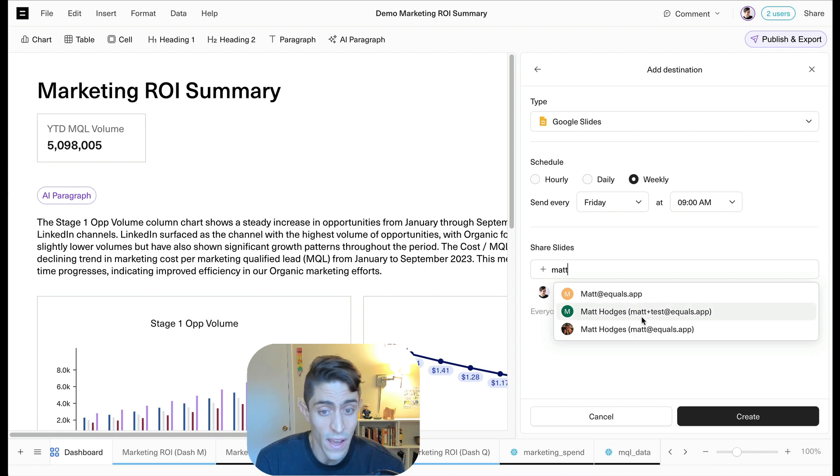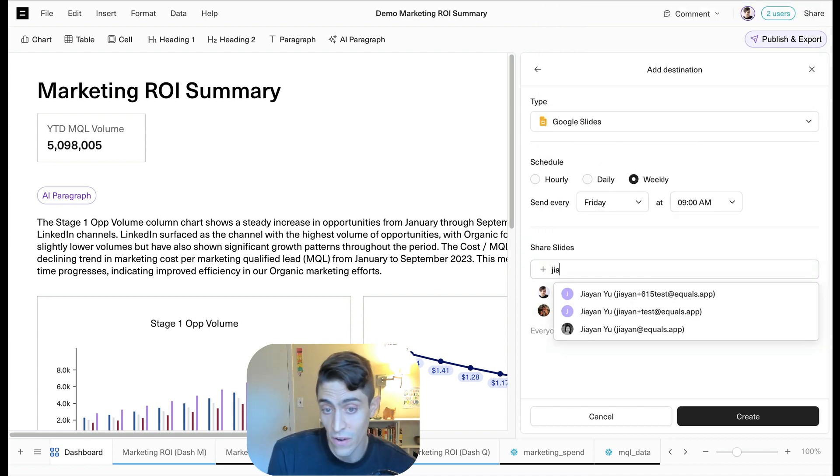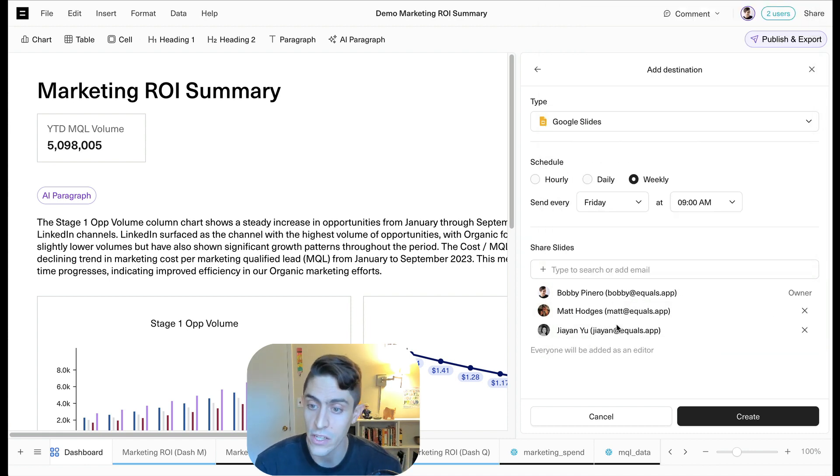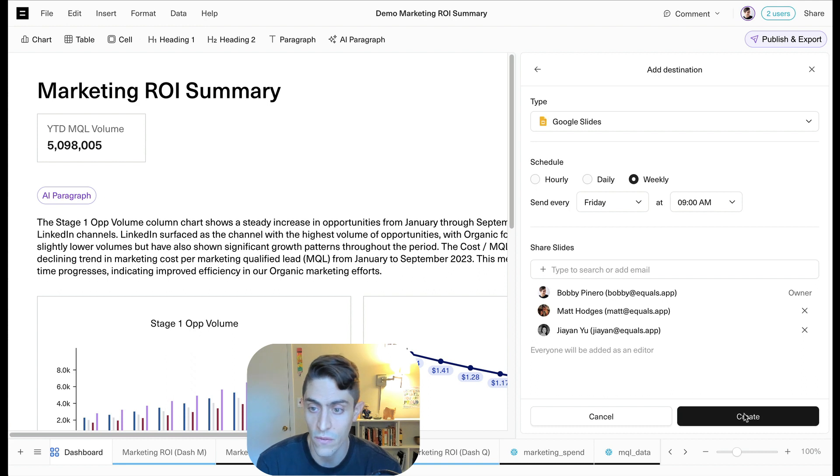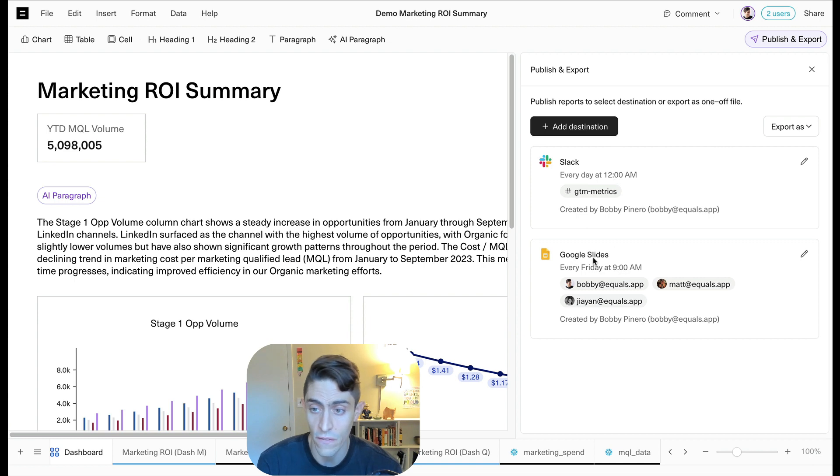This is, I know I have to give a presentation to the exec team every Friday afternoon. So we'll actually have a deck get created for us and we'll share that with Matt and Jayanne so that we can start working on our commentary, we have all of the data in there.